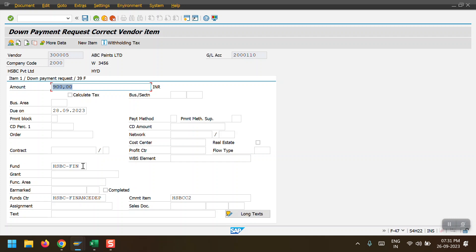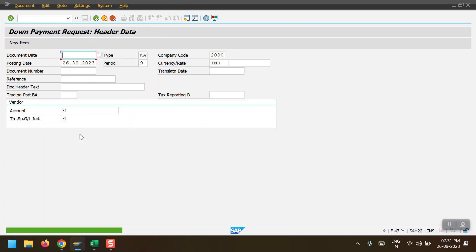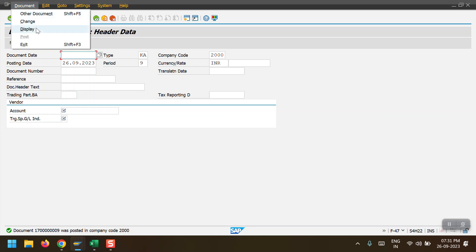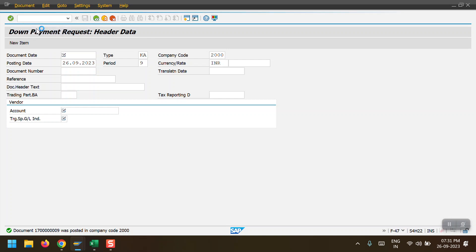Fund management is activated in my system, so based on the derivation rules the fund, fund center, and commitment item are automatically updated. Just ignore that and click on Post. The document has been posted in company code 2000.